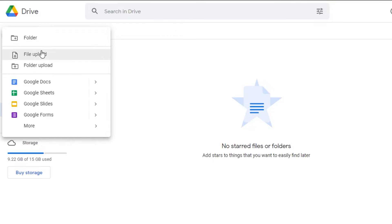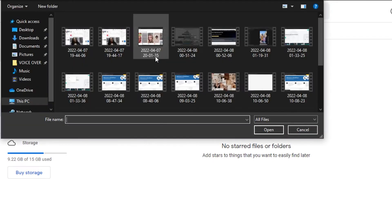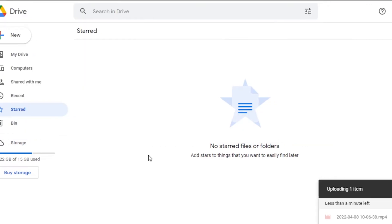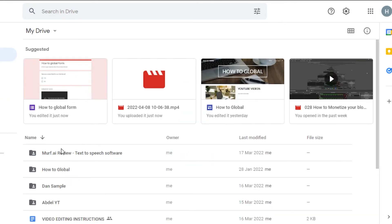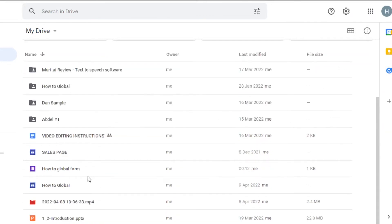Let's go ahead and upload a file from our computer. When you upload a file, you will see a notification showing "uploading one item" and you can check the time remaining, which says less than a minute left. It will just take a few seconds to upload the file, and then we will share it.